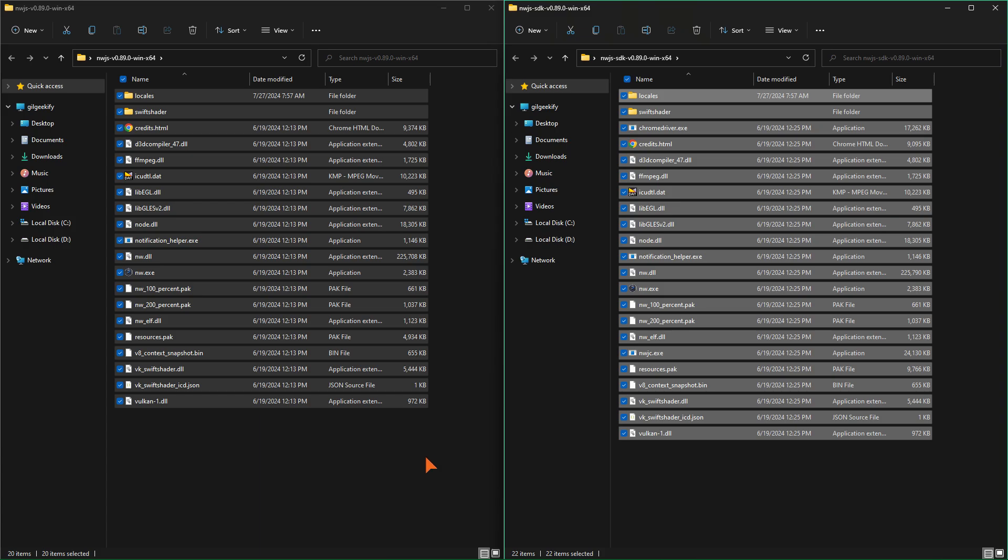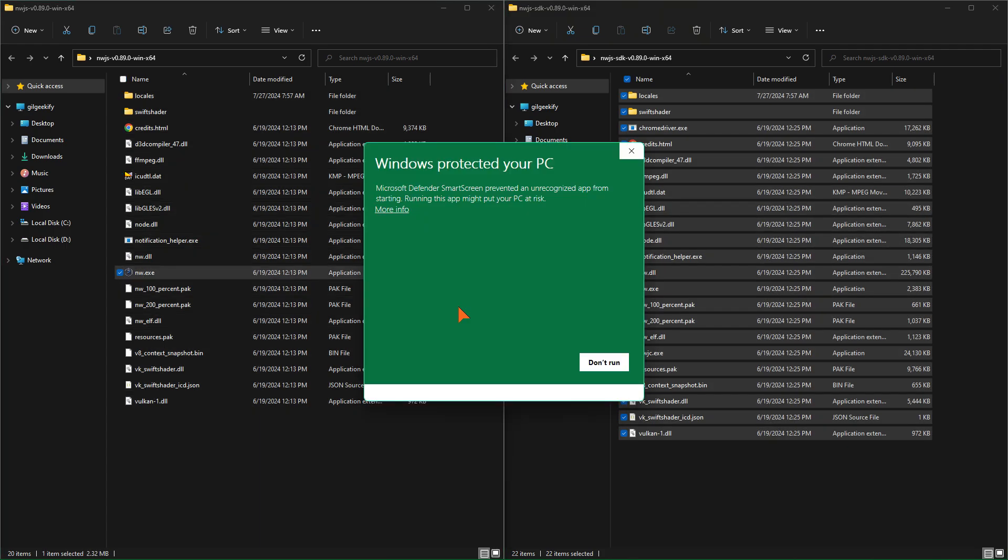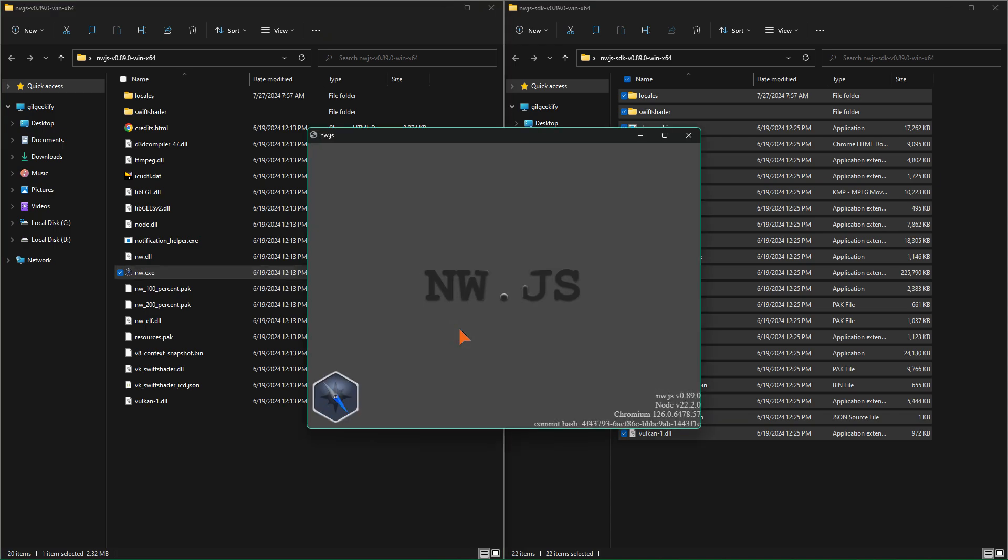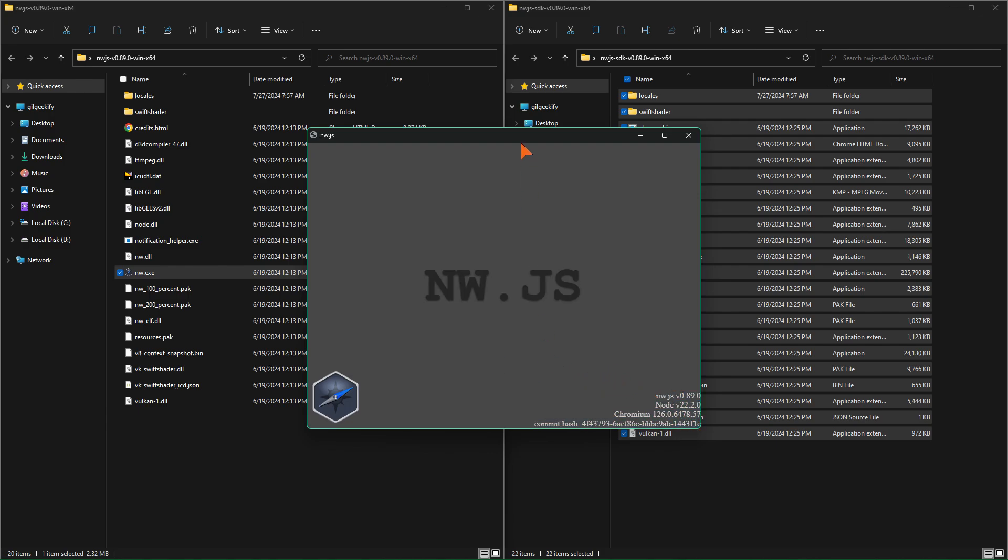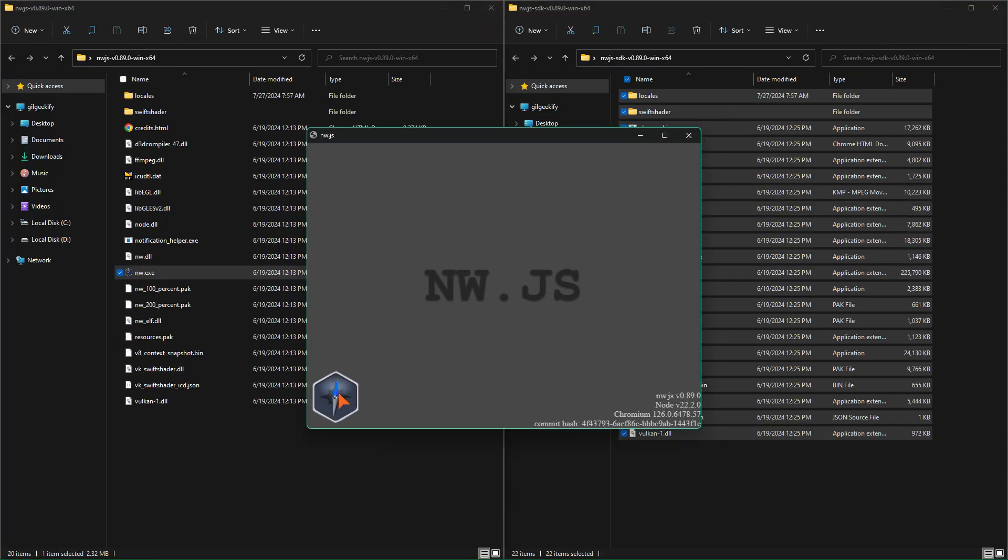As you can see, the SDK version has two additional files. Let's run the normal version. This version is intended for production use, meaning that when you want to distribute and publish your application, you should provide this version to your users.